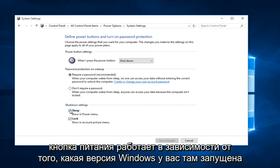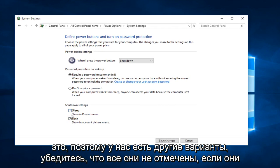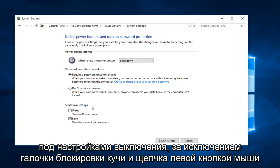Depending on what version of Windows you are running, there might be additional options down here. If there's anything other than lock, uncheck it. So if you have other options, make sure they are all unchecked if they are underneath shut down settings.